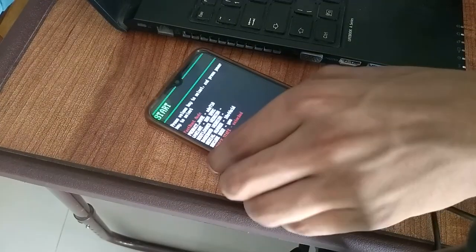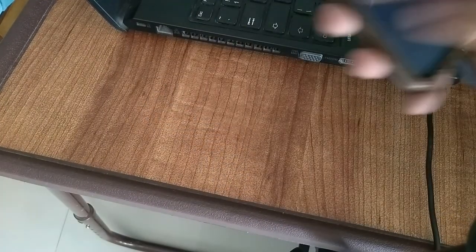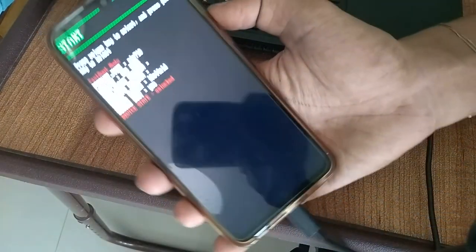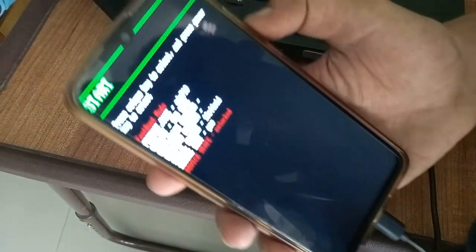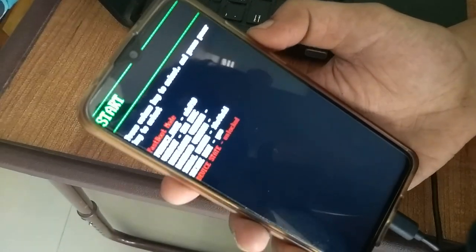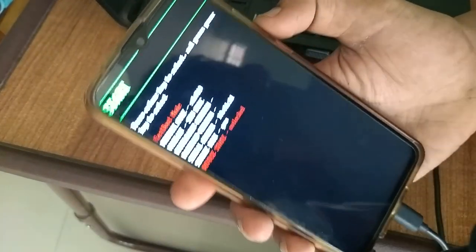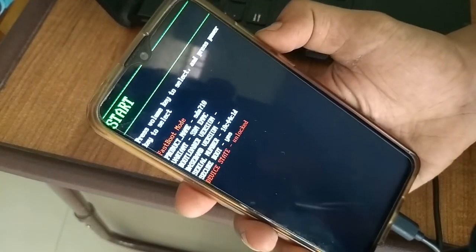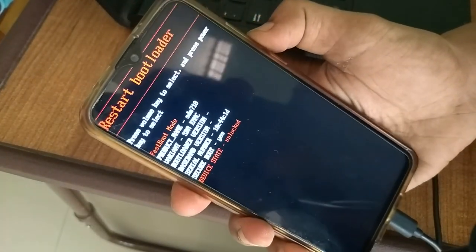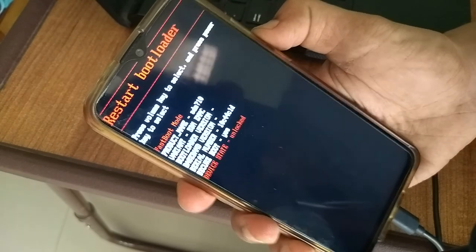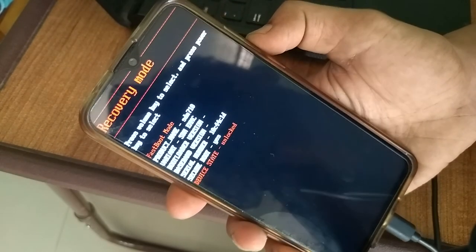We could have booted into recovery mode by fastboot commands, but by that, some manufacturers reset the recovery to the stock one. So we have to use the hardware keys to boot our phone into recovery mode.